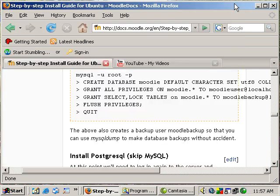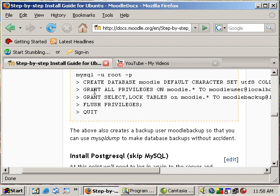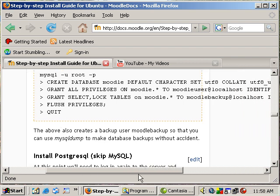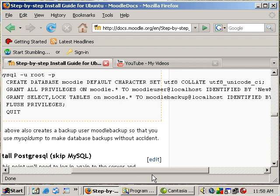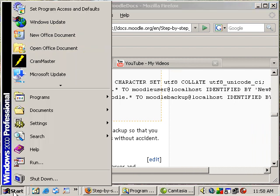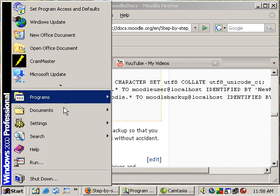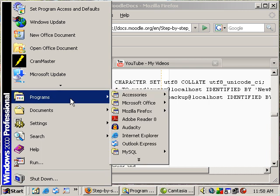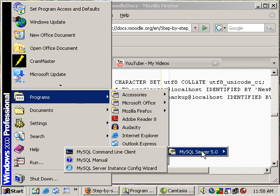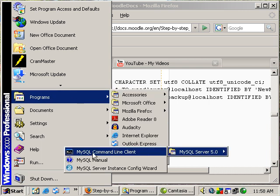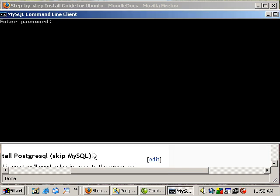Okay, so now what we want to do is the following. We'll need to run these commands in order to create our Moodle database and our Moodle users. So you can come to Start Programs, MySQL, MySQL, and go to the command line client and you'll enter your root password you just entered in the setup.